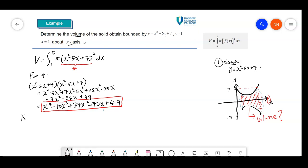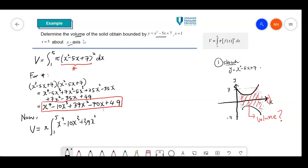So now, V equal to pi — I bring pi outside because it is constant — integrated from 1 to 5. So f(x) squared gives me x to the 4th minus 10x cubed plus 39x squared minus 70x plus 49, all with respect to dx. It's just a polynomial, so it is very straightforward to evaluate the integral.